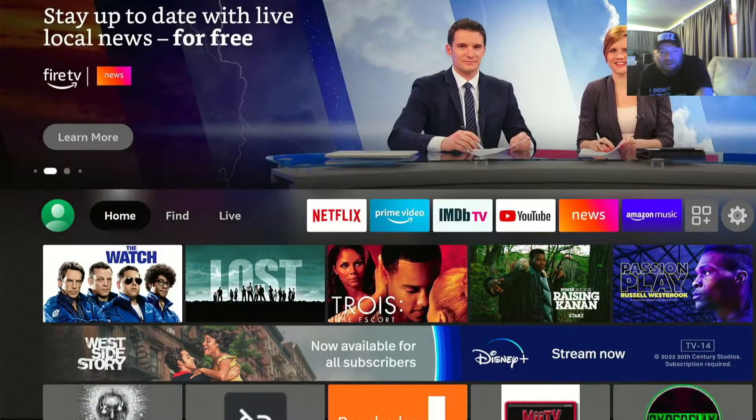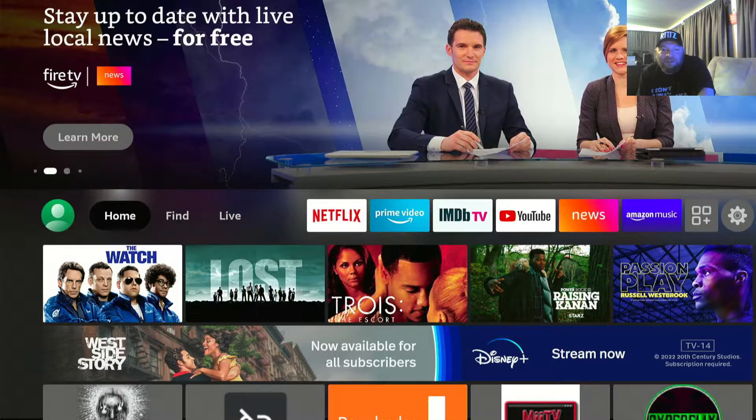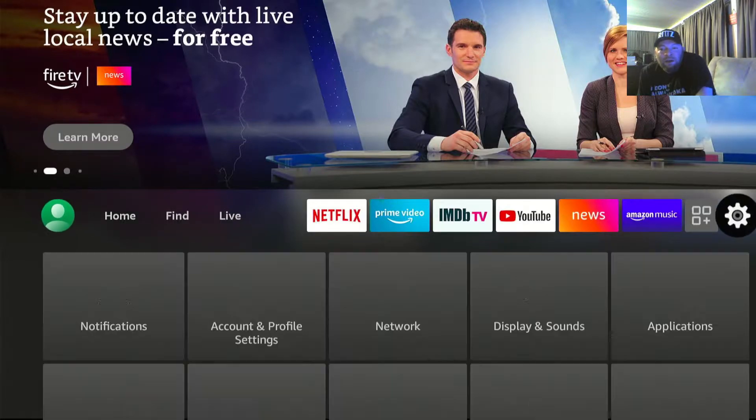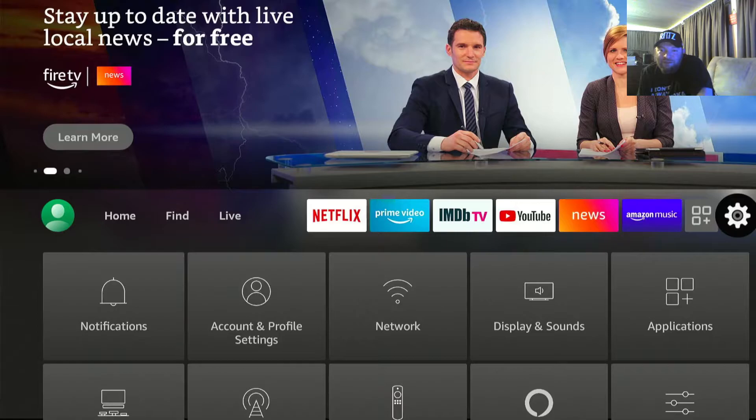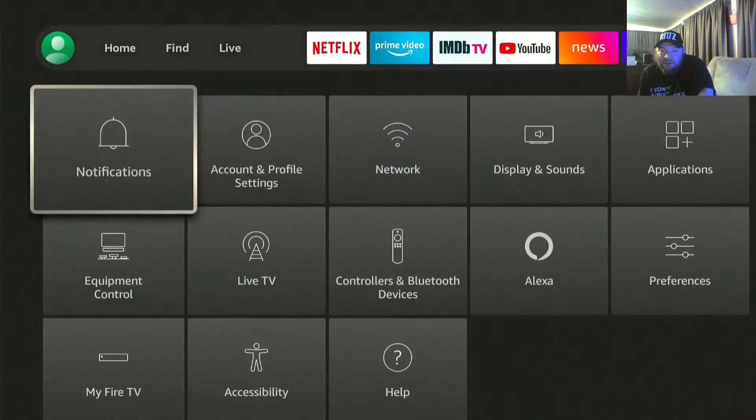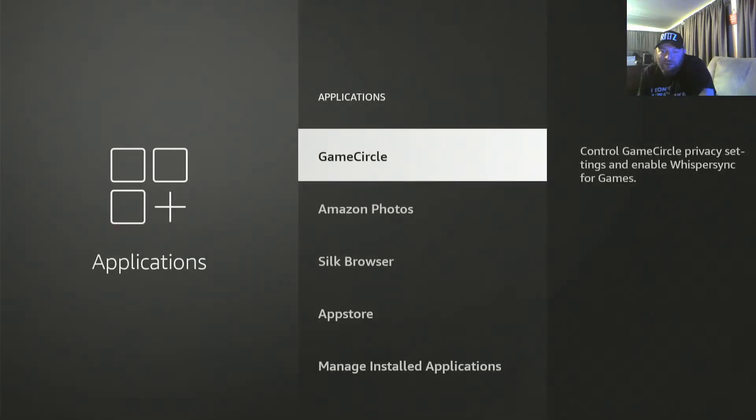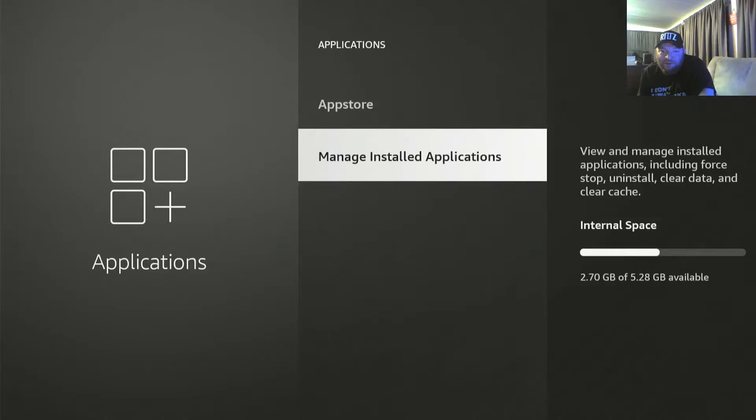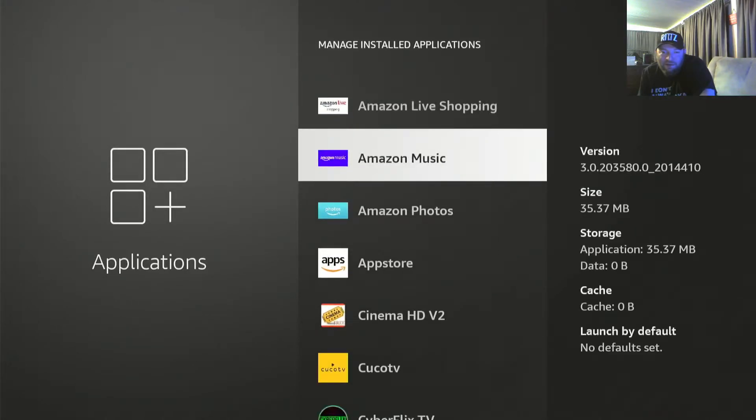All right, so here's an update for the live TV. You go under, on a Fire Stick, you go to your settings which is to the right. Go to applications. I want to show multiple ways to do this kind of fast.